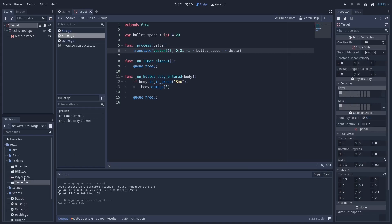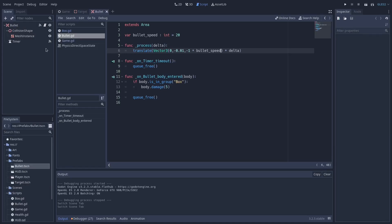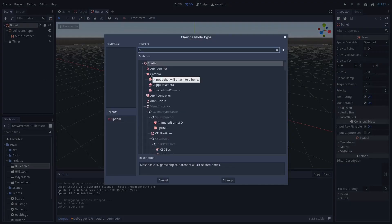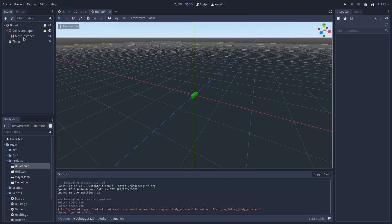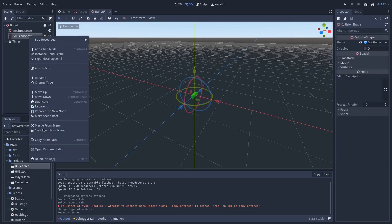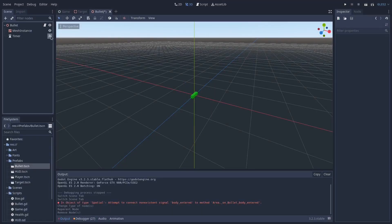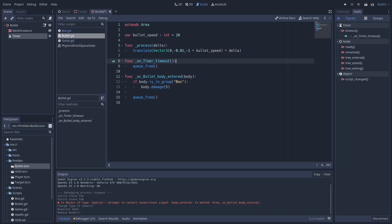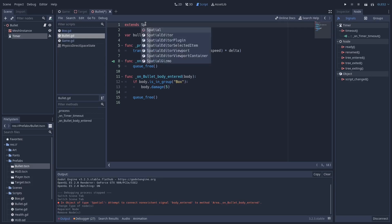Next let's open up the bullet scene and change the node. We're going to change the Area node to a Spatial node. We're also going to take the graphics for the bullet and drag them outside the collision shape, and then we can delete the collision shape. Let's make sure - yep, that's still connected. So we need to come to the bullet script and change Area to Spatial as well.